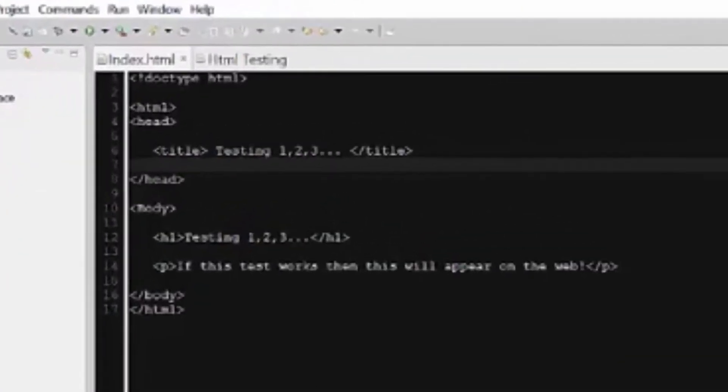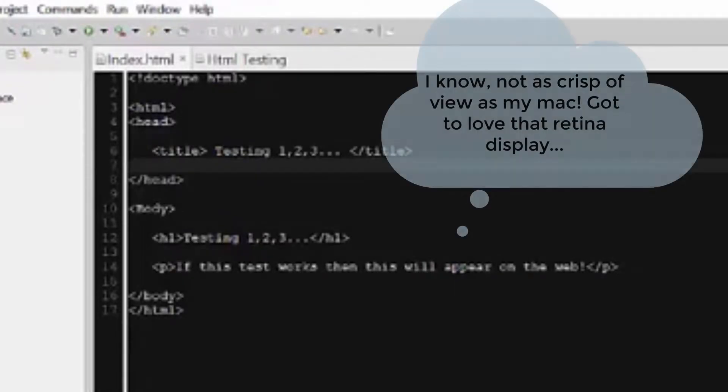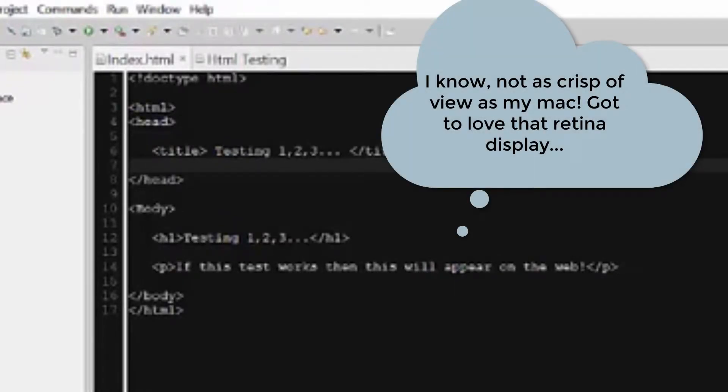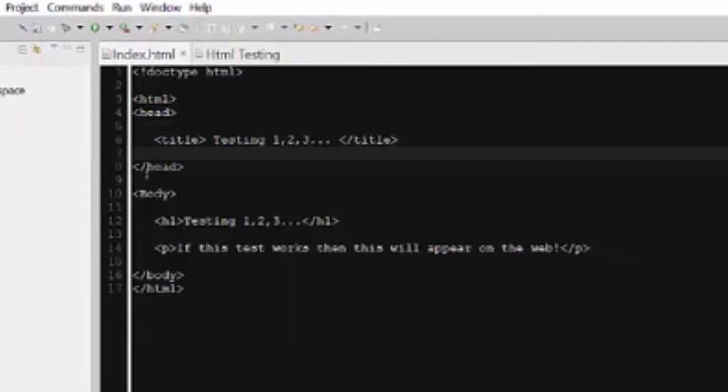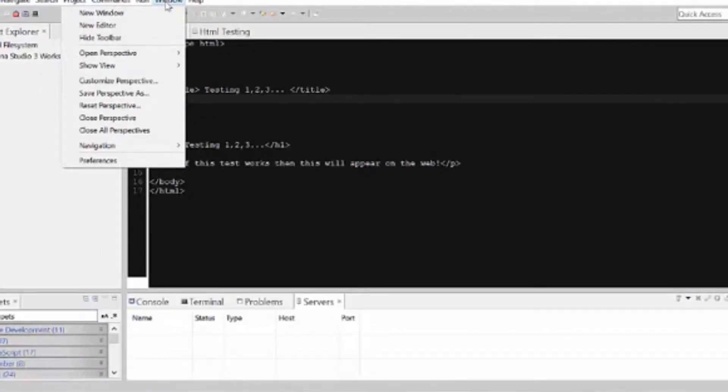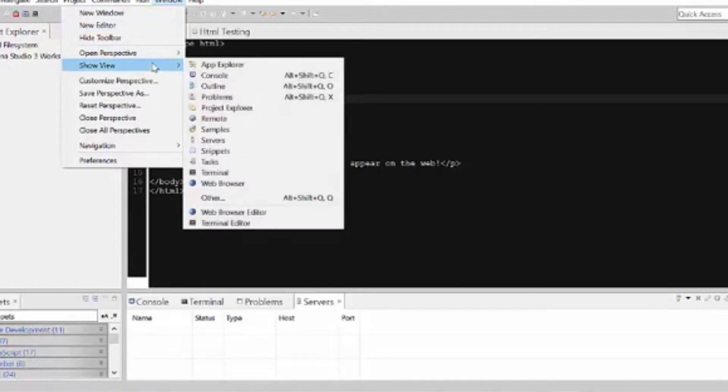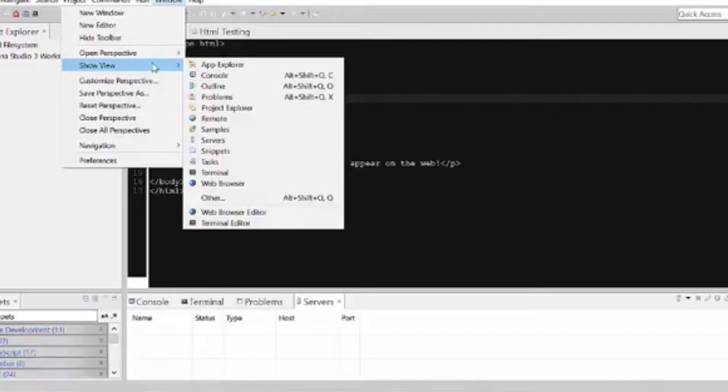Now I went ahead and typed some code already so that we can know that this works, because if it works, then this will appear on the web. Voila! And your windows may look a little different too. If they do, just know you can go into window in the menu and select show view and select what you want to see. Obviously I have the project explorer open, I have the server open at the bottom, the terminal to do manual command prompts. You can choose what you see.